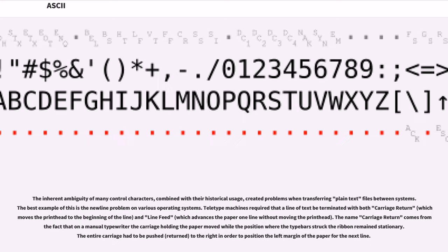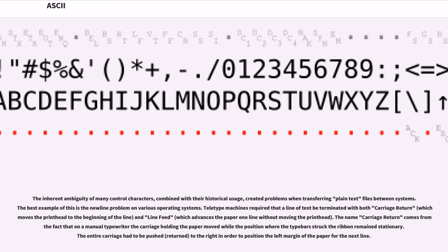The inherent ambiguity of many control characters, combined with their historical usage, created problems when transferring plain text files between systems. The best example of this is the newline problem on various operating systems. Teletype machines required that a line of text be terminated with both carriage return (which moves the print head to the beginning of the line) and line feed (which advances the paper one line without moving the print head).